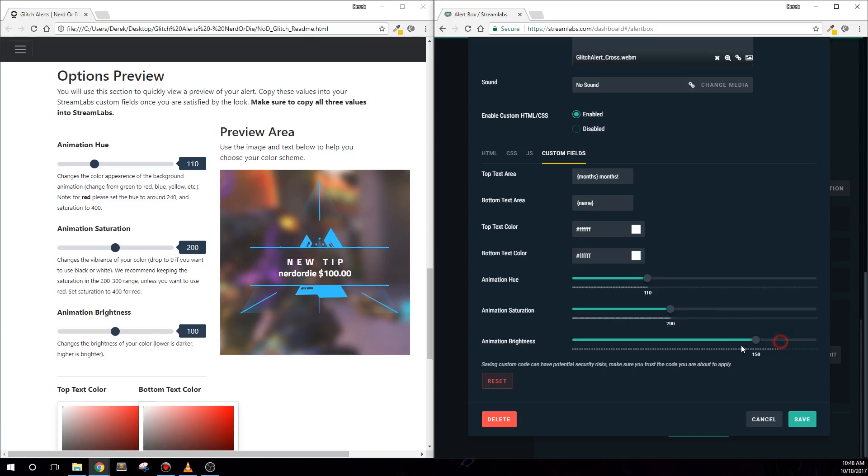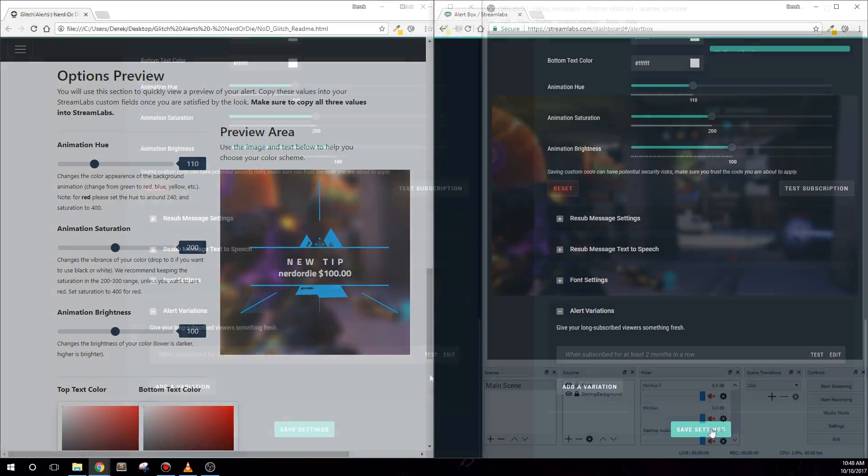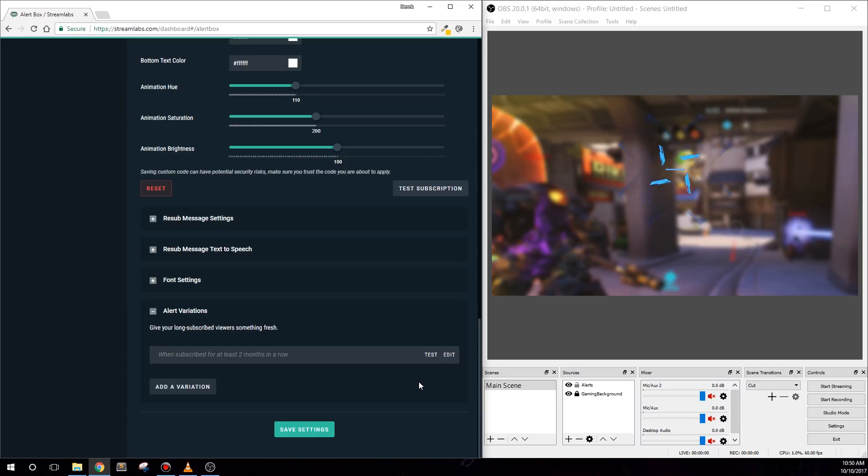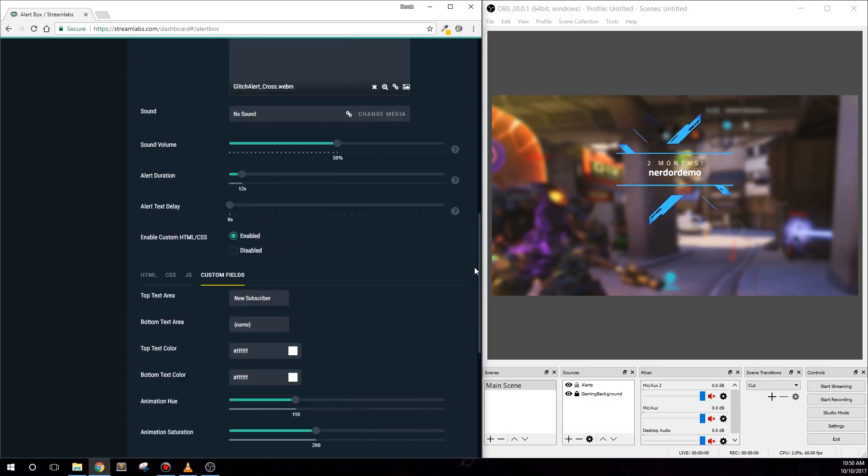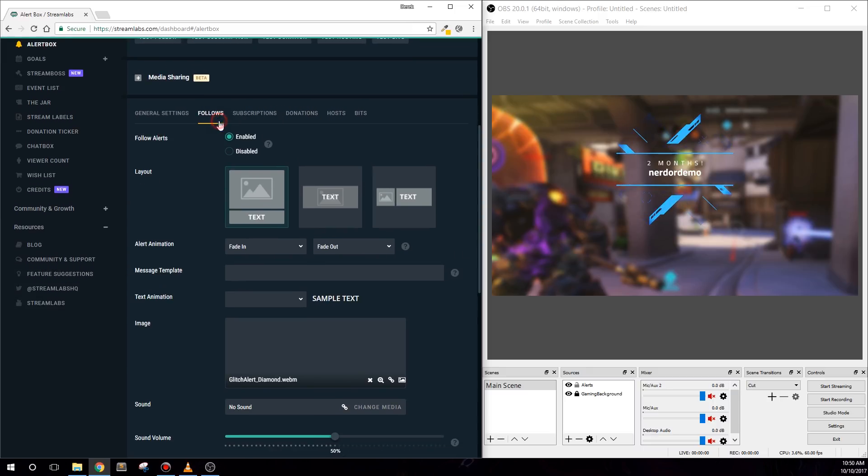Now that we've covered changing one alert, you can repeat this process for each type of alert. You can make everything the same colors, or even change individual alerts to have their own unique color sets. You'll also be able to quickly and easily change your alerts for things like holidays and events.